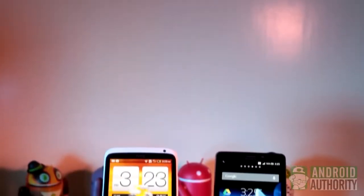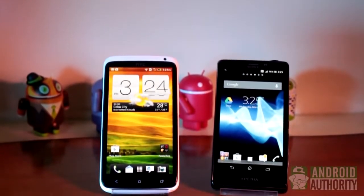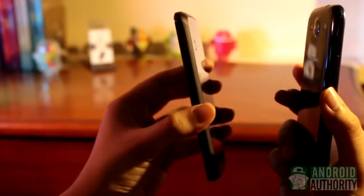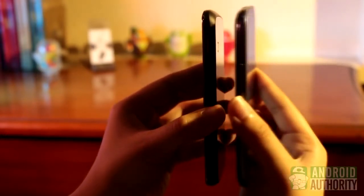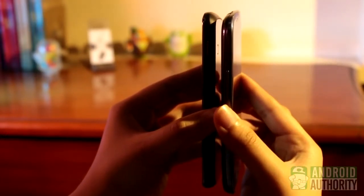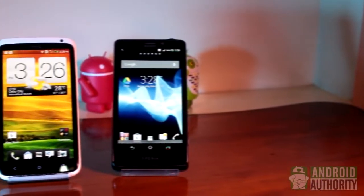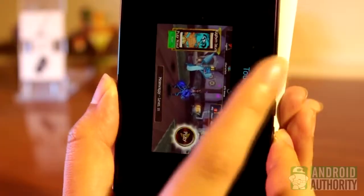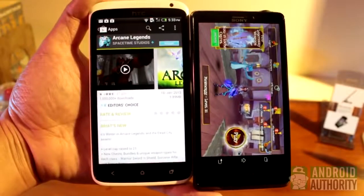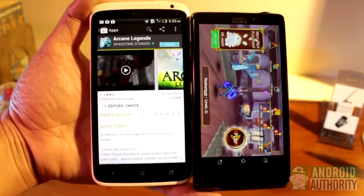Through NFC, you can also share apps — not the actual app files themselves, just the app's page on the Google Play Store. To share an app, just launch the app, then place both sender and recipient devices back to back until you feel the familiar vibration and hear the familiar NFC sound. I'll show you how to beam my favorite game app, Arcane Legends, to my One X. Just launch the game, tap both backs, touch to beam, and voila! The other device opens the Arcane Legends page on the Play Store. That was quick!